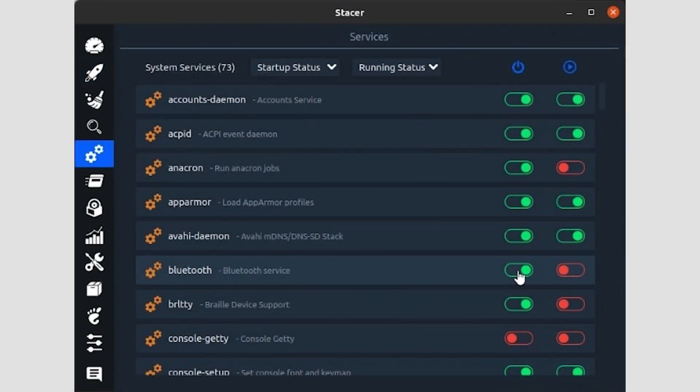The services page, accessible through the fifth icon with the two gears, is similar in that it allows you to enable or disable stuff that starts automatically. Instead of applications though, as its title states, it's dealing with services.